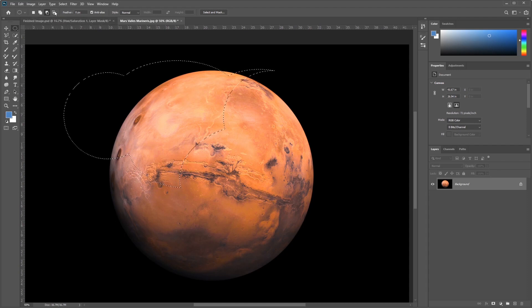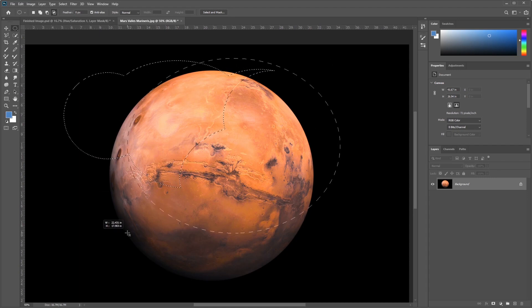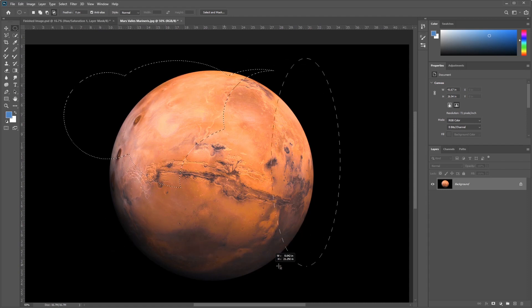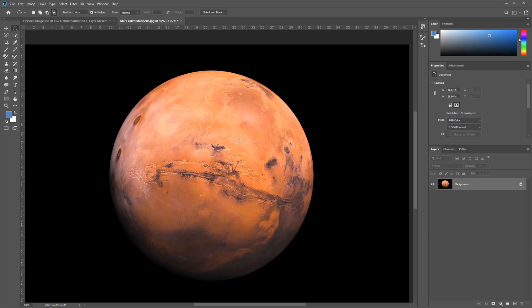When you're new to this program, this one's kind of confusing, but an intersection basically will select the overlap. So, wherever these two selections overlap, it will keep, and wherever they don't, it will remove. Let me make a selection that makes a little bit more sense with that.